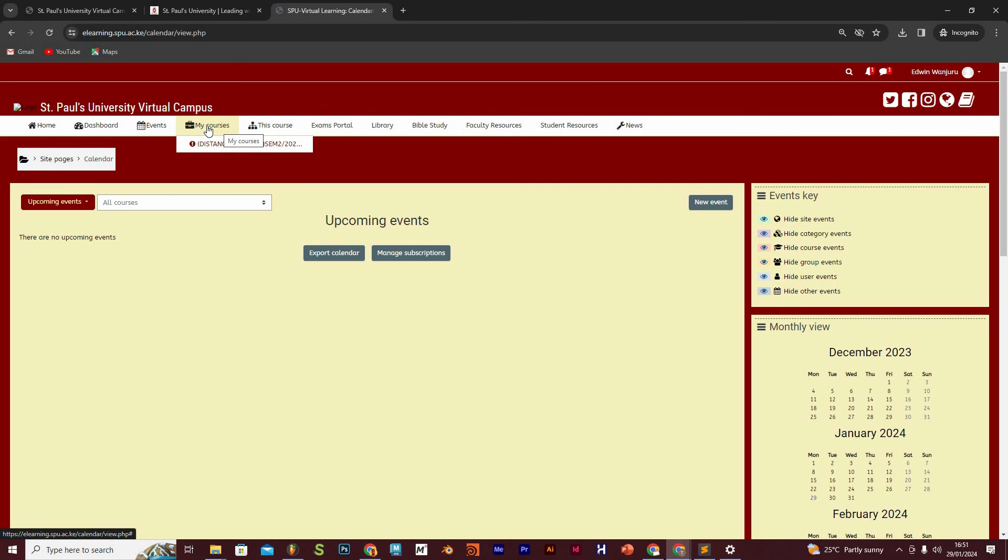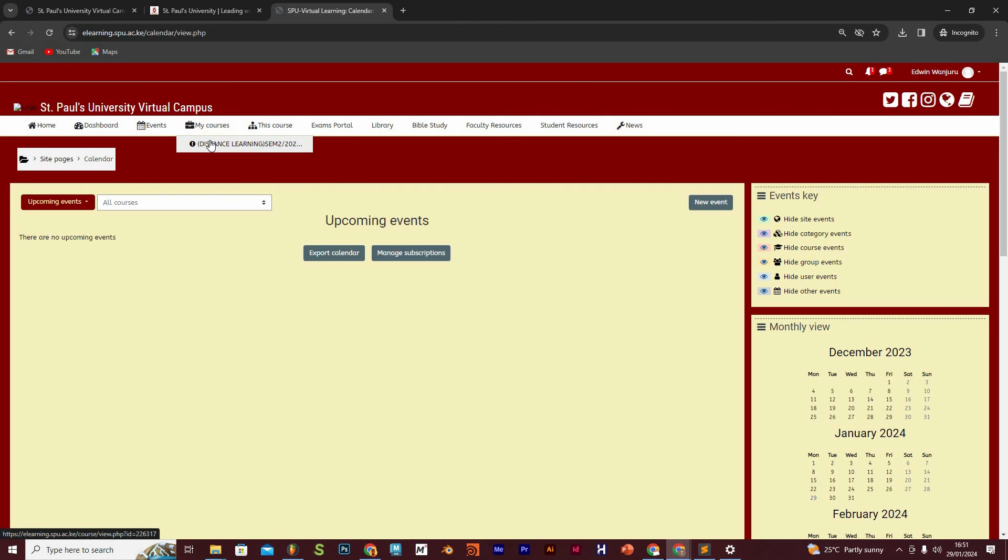So when you place your cursor on my courses tab, it's going to list down for you all the units that you have registered for. And in consecutive videos, we are going to show you how you access the specific unit and how to carry out any activities in those units that you have registered for.